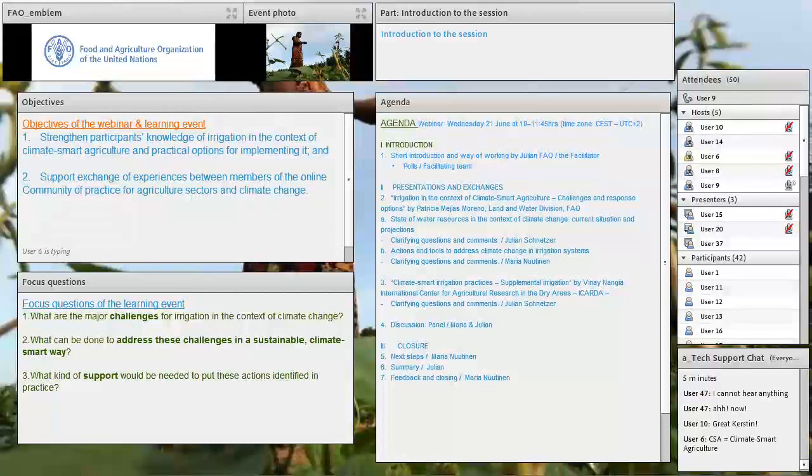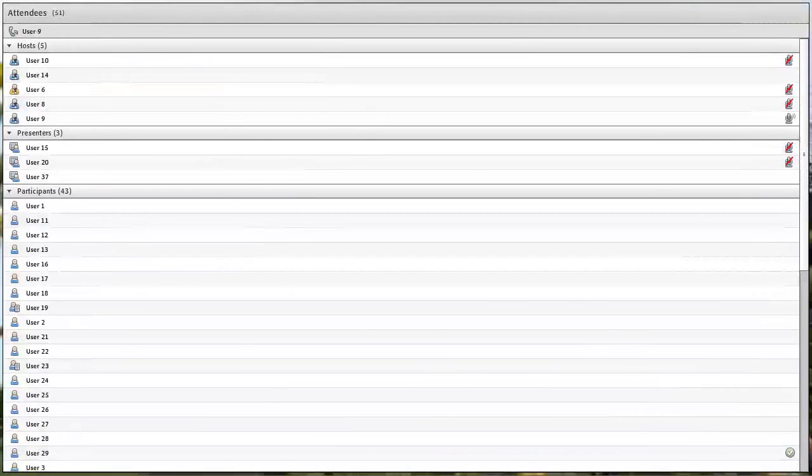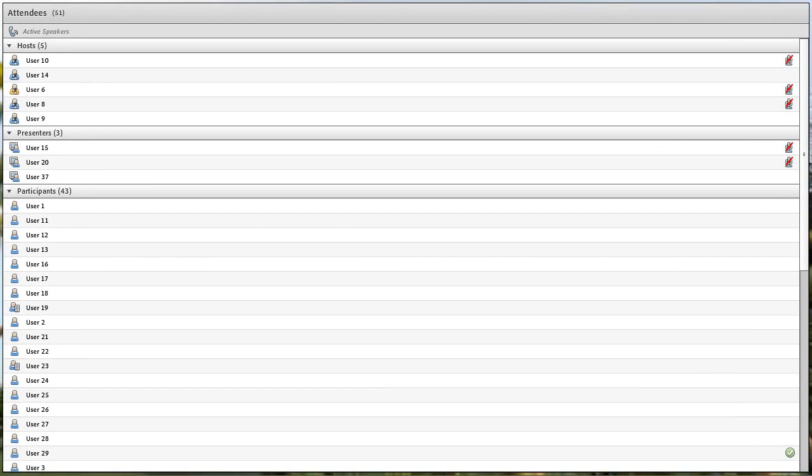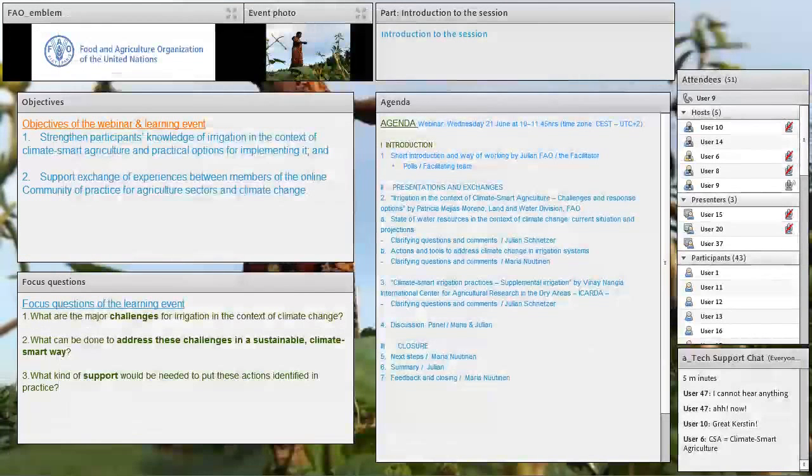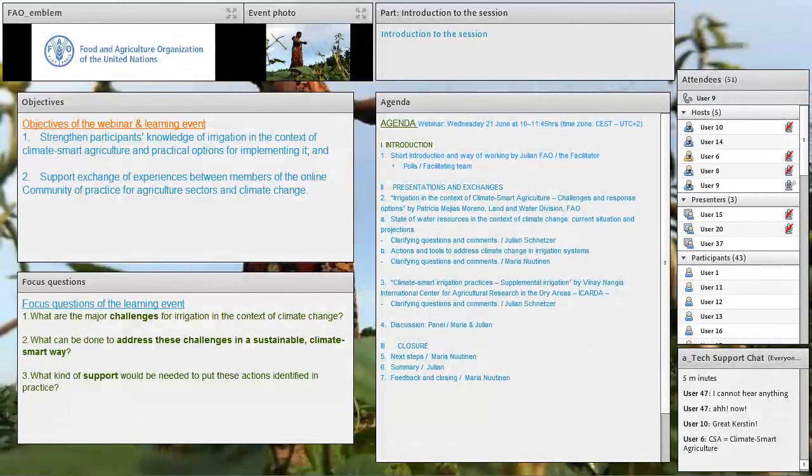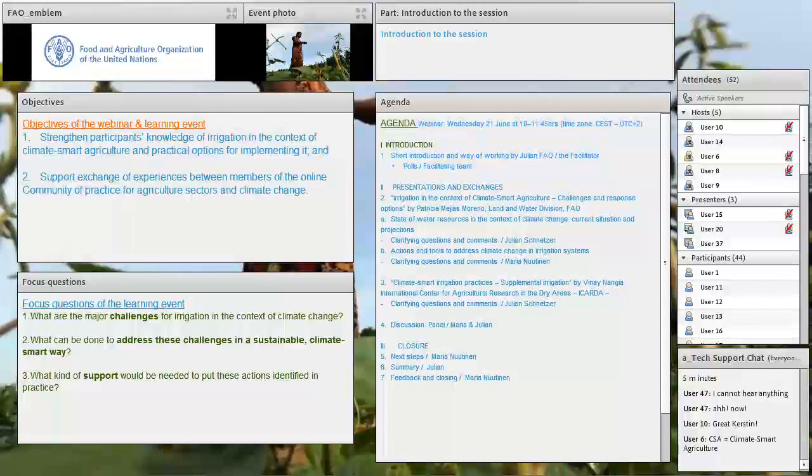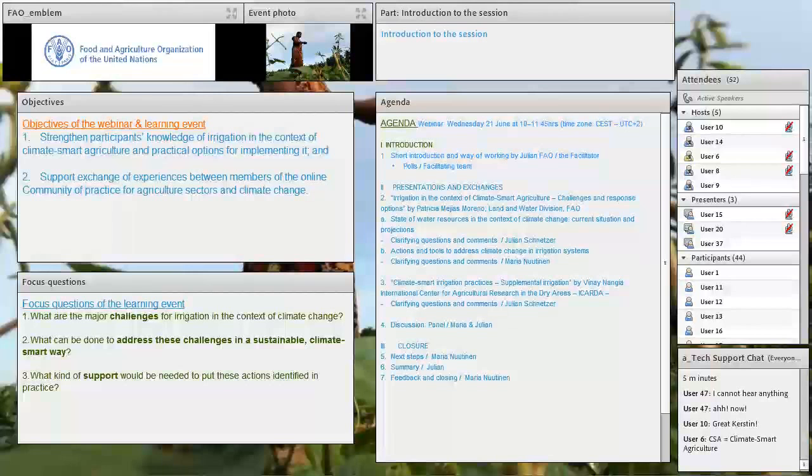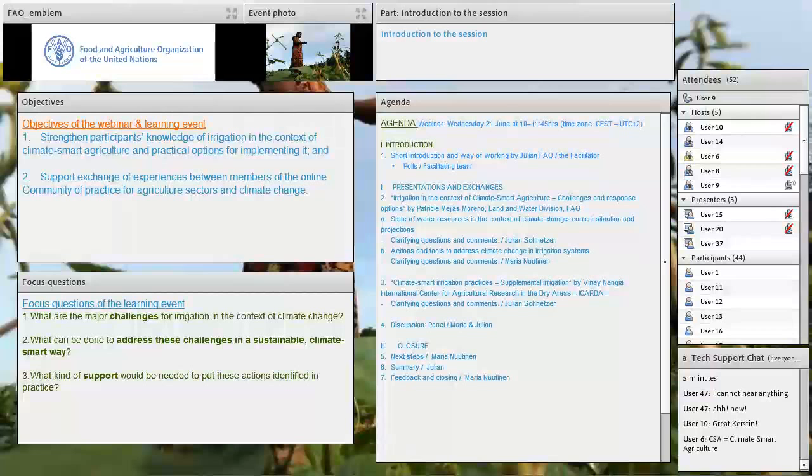The main questions that we want to focus on in this event and the online discussion are three. The first question is, what are the major challenges for irrigation in the context of climate change? Second, what can be done to address these challenges in a sustainable and climate-smart way? And thirdly, what kind of support would be needed to put these actions identified in practice?